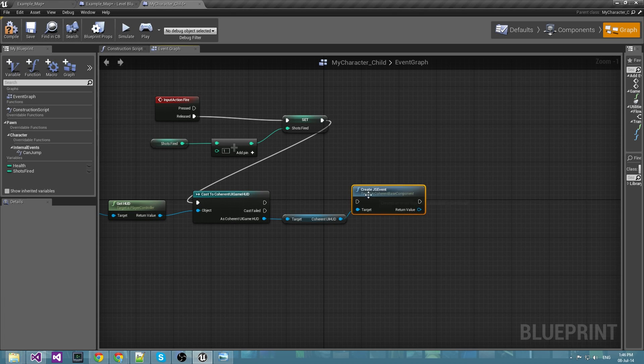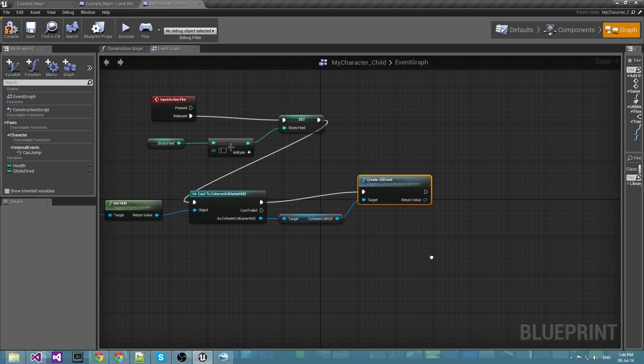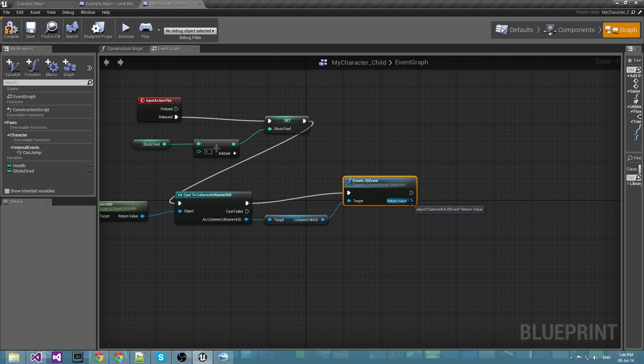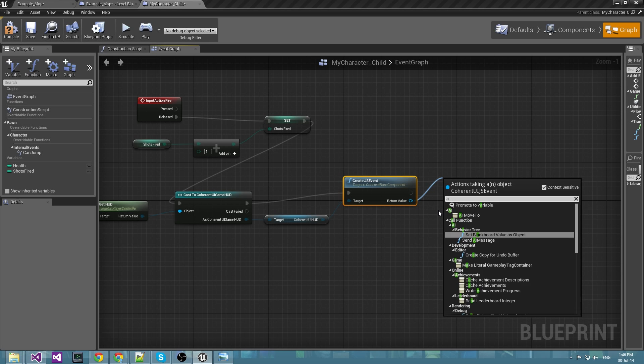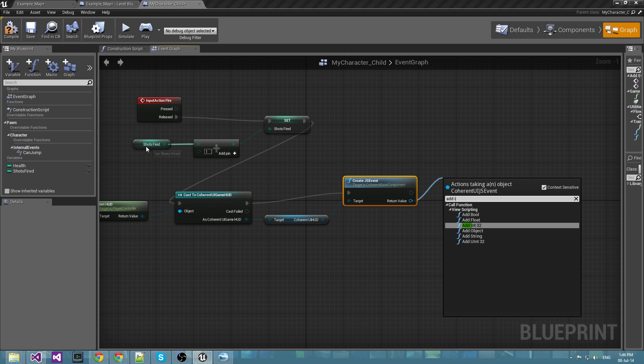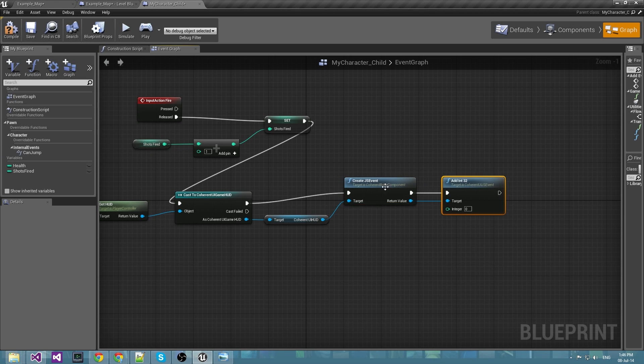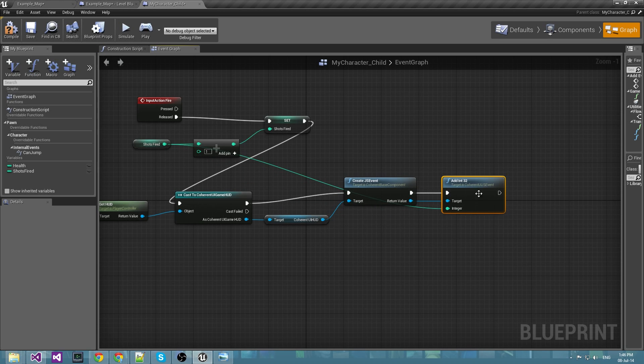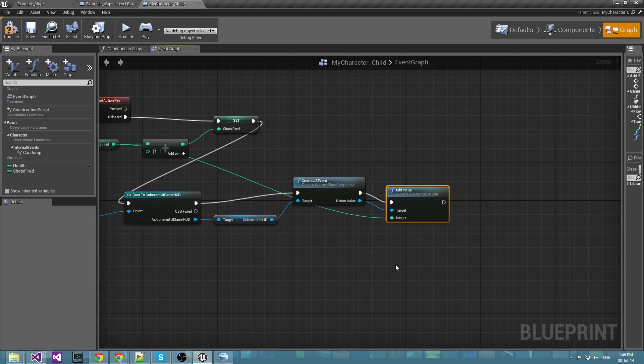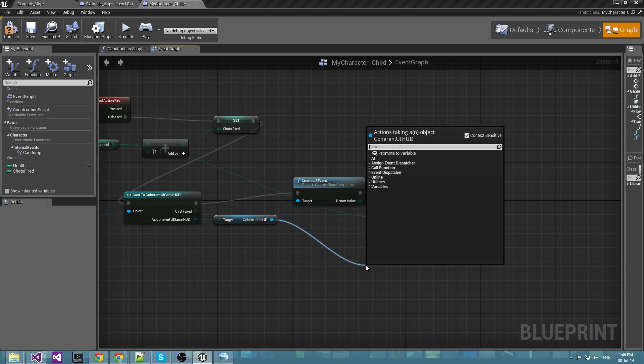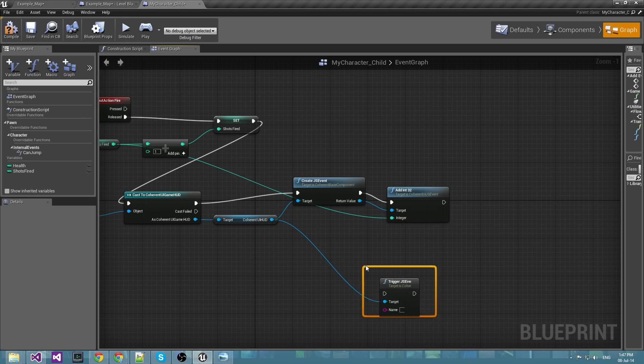Here it is. Now when we create the event we would like to send the shots fired as a parameter, so we have to use the add int32 because the shots fired is an integer. Now after we have added the shots fired parameter we should trigger the event. This is done from the Coherent UI HUD. It has method trigger JavaScript event.